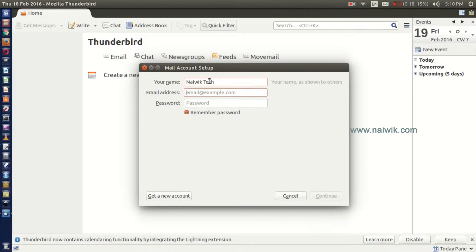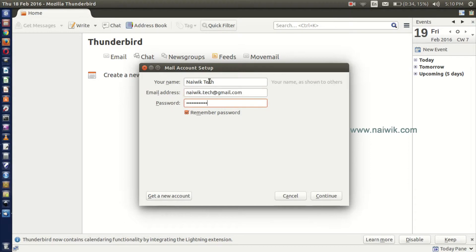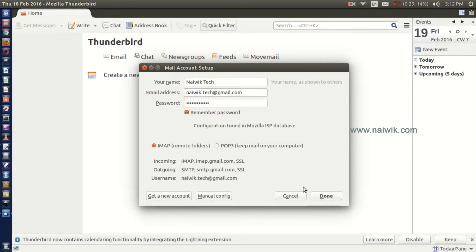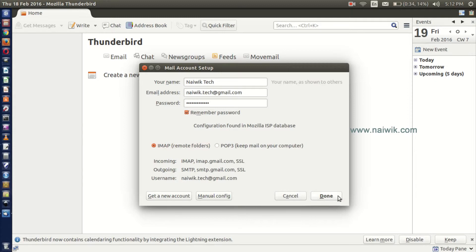Enter your name, enter the email ID, enter the password. Once you have entered the password, email ID, and name, click on Continue. You need to select IMAP from the options and click on Done.